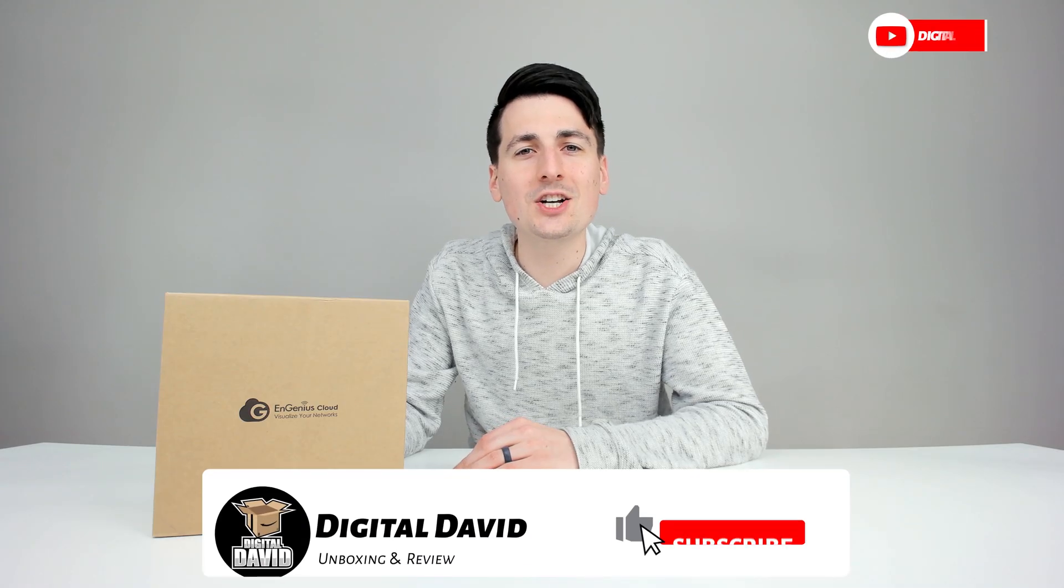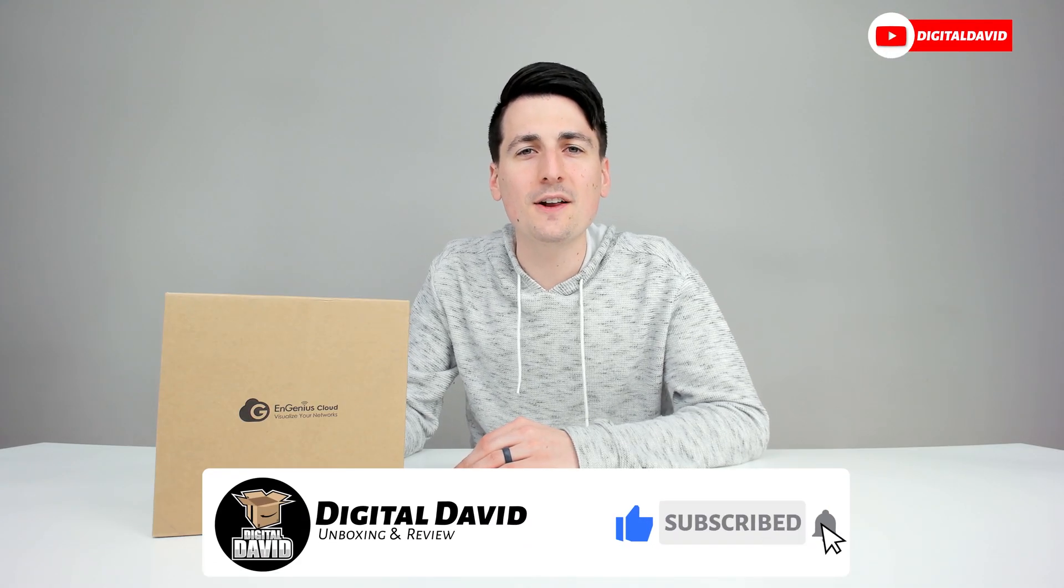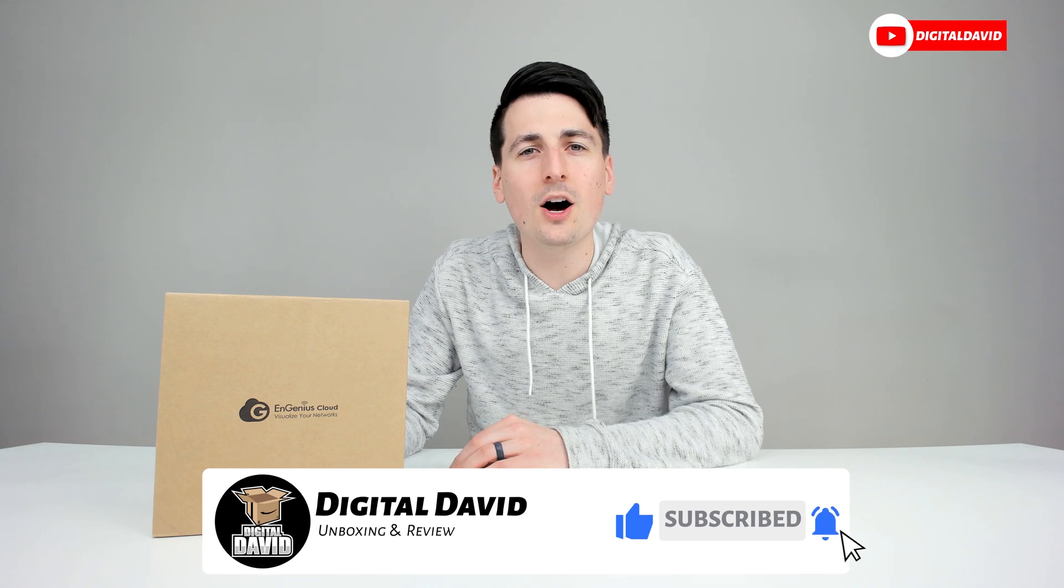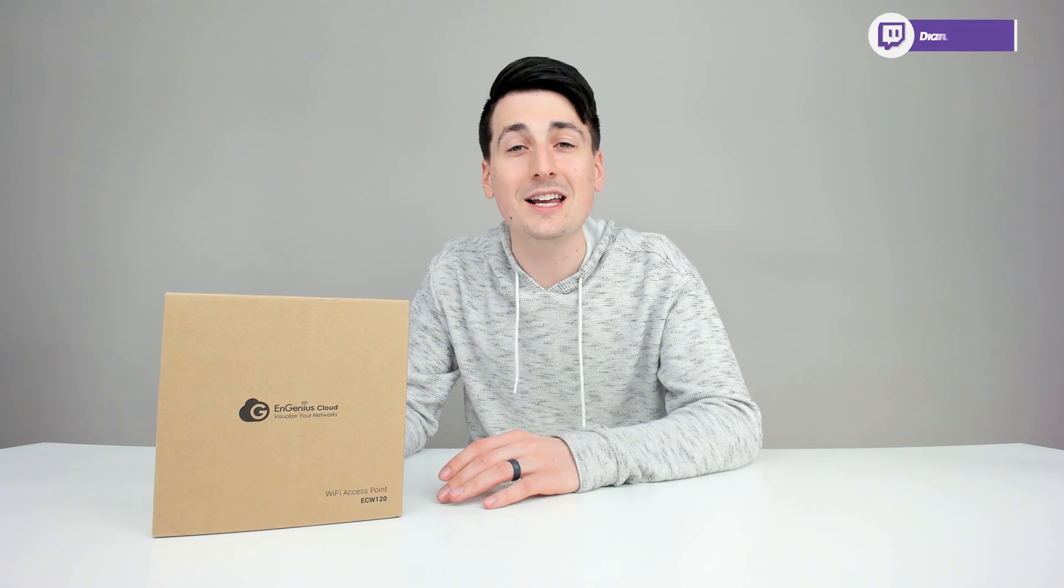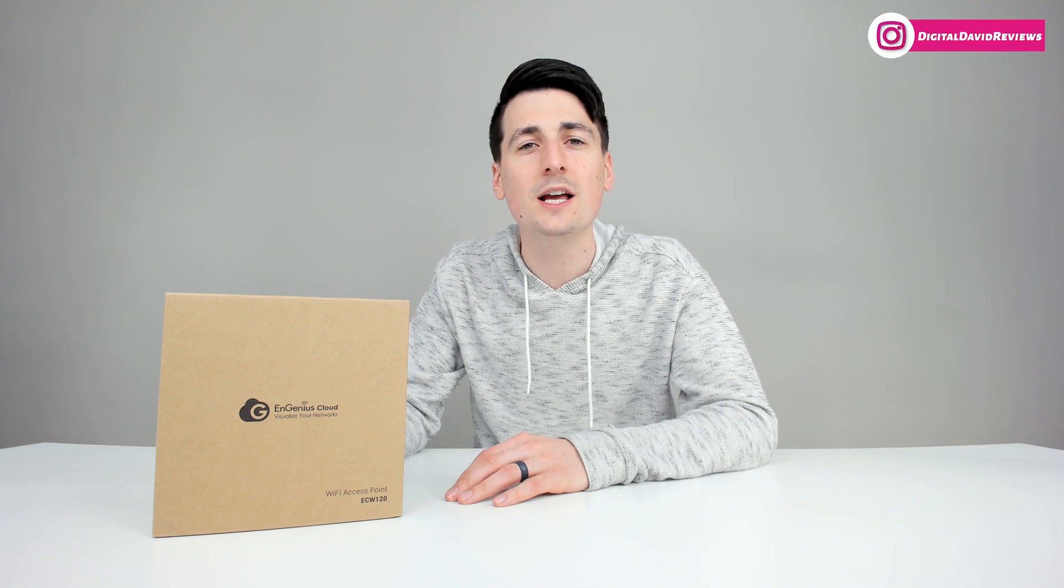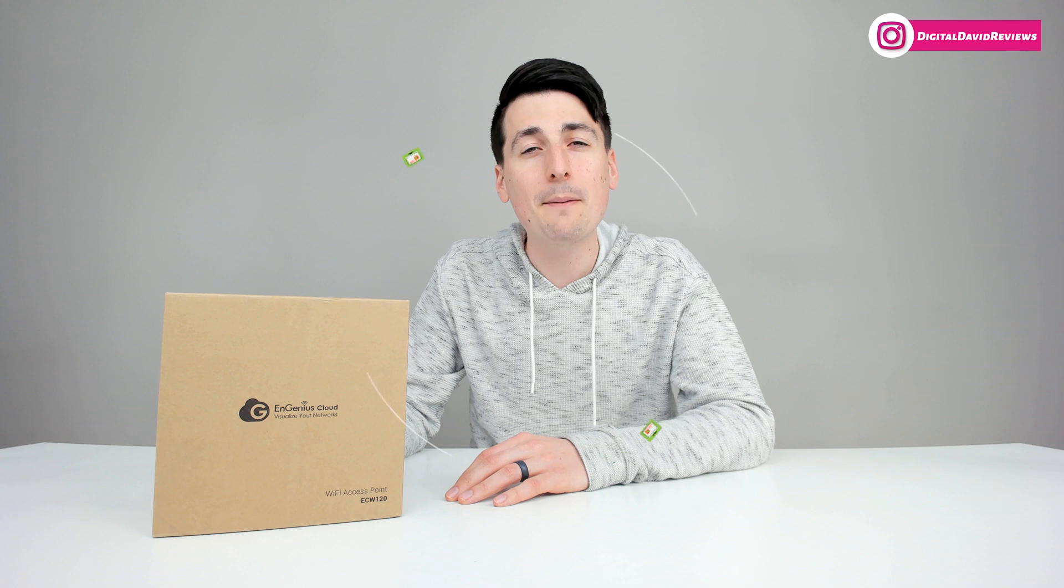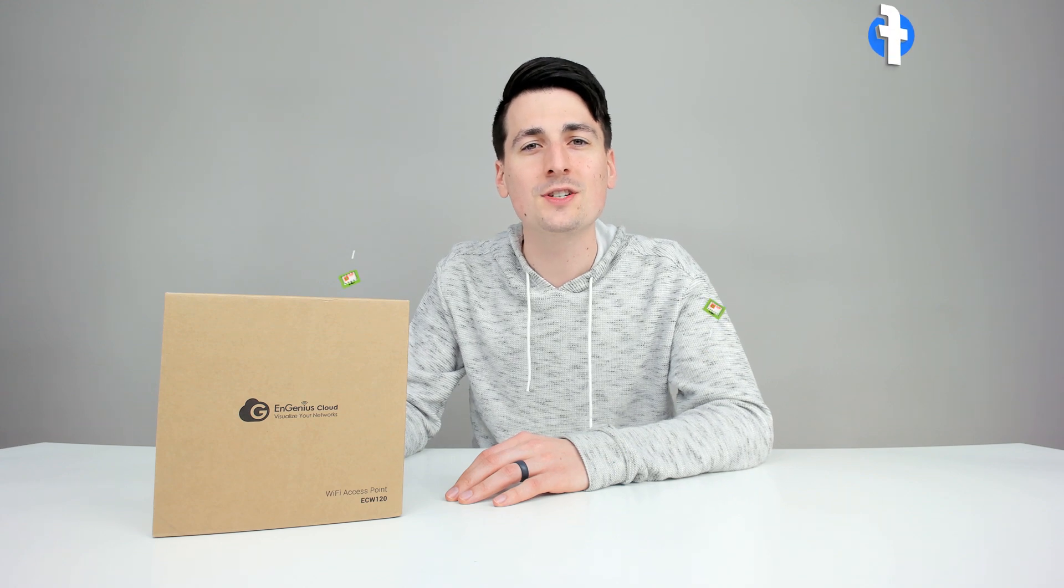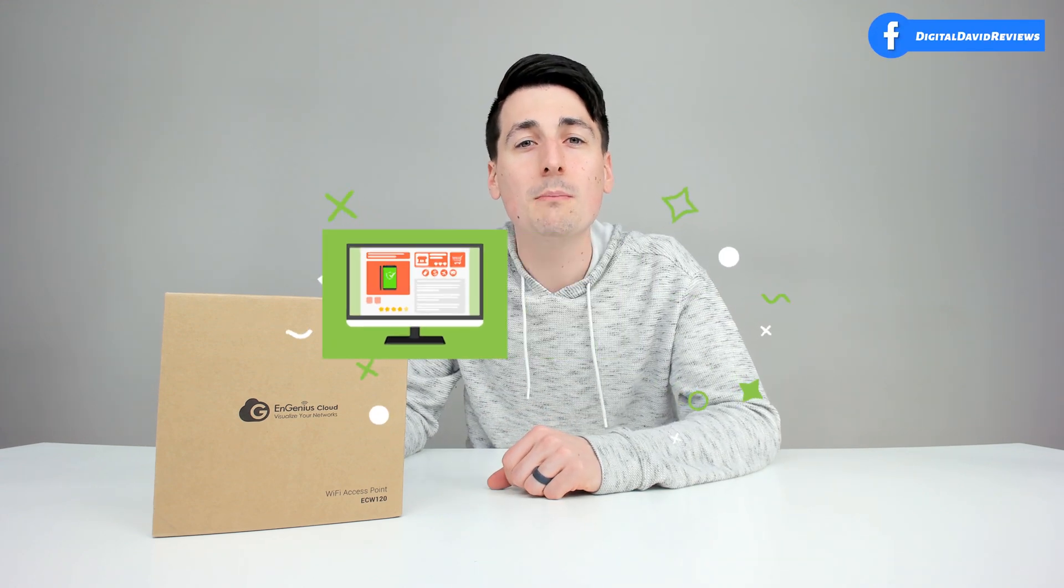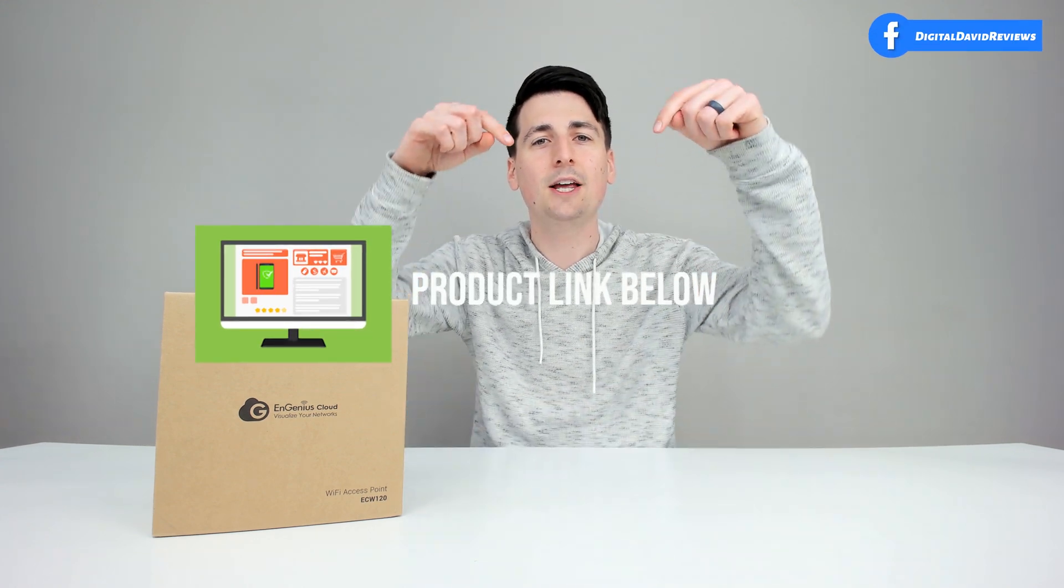Hey everyone, Digital David here. Today in this video, I'm gonna be unboxing and reviewing the InGenius Indoor Wireless Access Point. They did send me this product to review, but any opinion expressed in this video is strictly my own. That being said, if you're interested in this product and you wanna find out more about it, the link to it will be in my video description below.